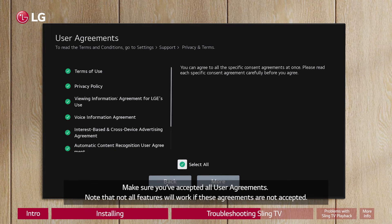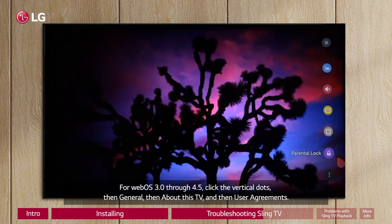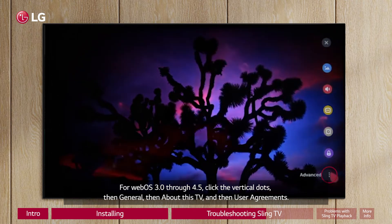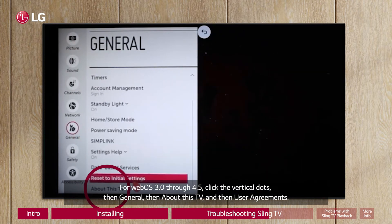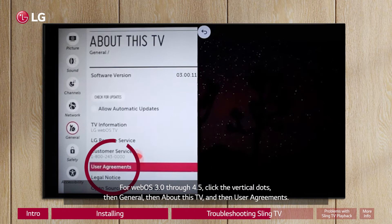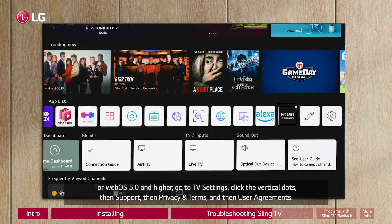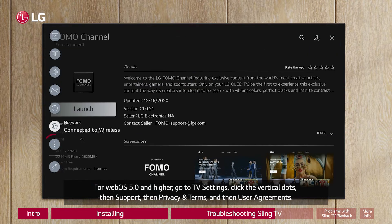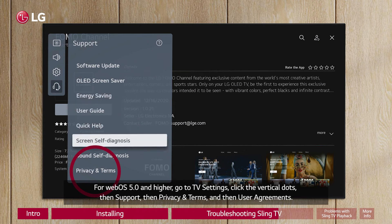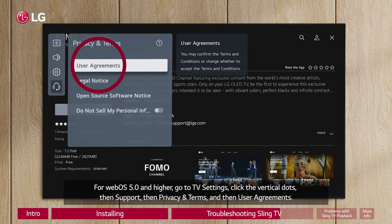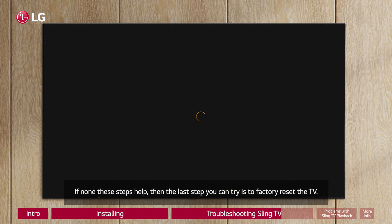Note that not all features will work if these agreements are not accepted. For WebOS 3.0 through 4.5, click the vertical dots, then General, then About This TV, and then User Agreements. For WebOS 5.0 and higher, go to TV Settings, click the vertical dots, then Support, then Privacy and Terms, and then User Agreements.